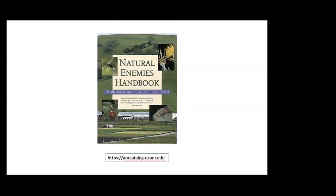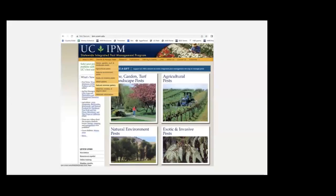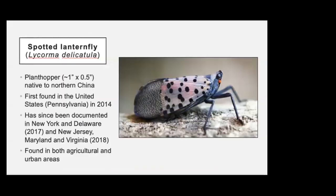We also have the Natural Enemies Handbook — an ANR catalog book that helps guide you through different natural enemies. You can also access free information at ipm.ucanr.edu under the Natural Enemies Gallery, where you'll find plenty of different natural enemies to read about.